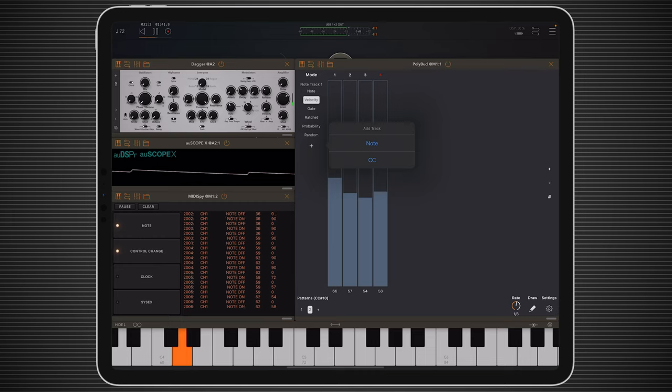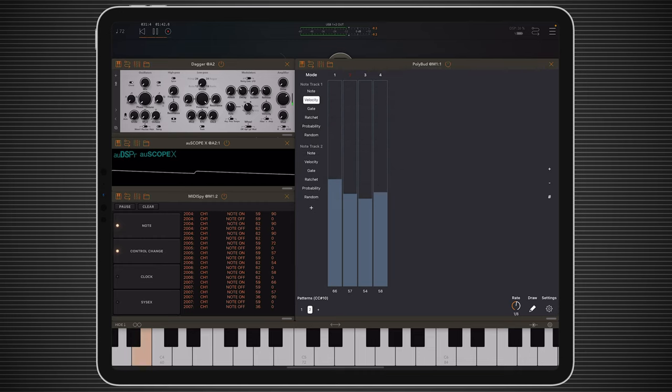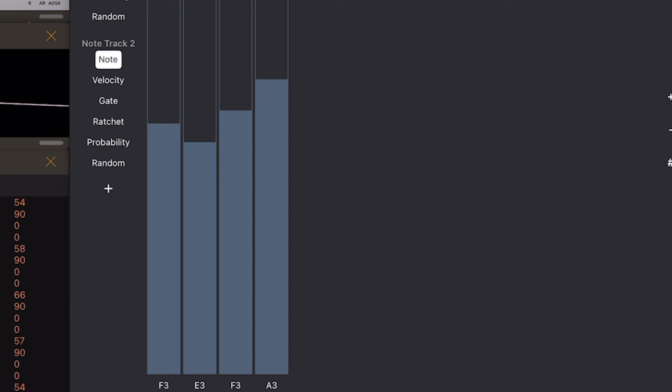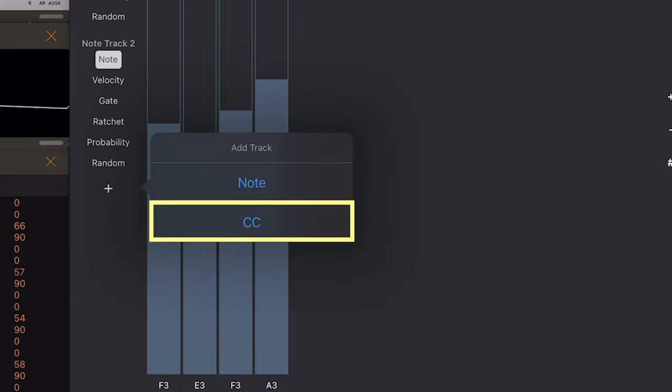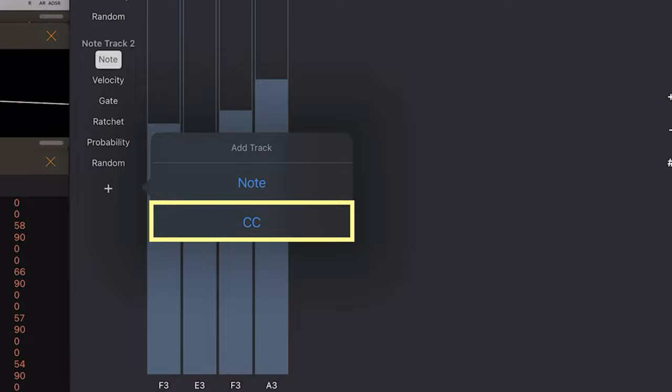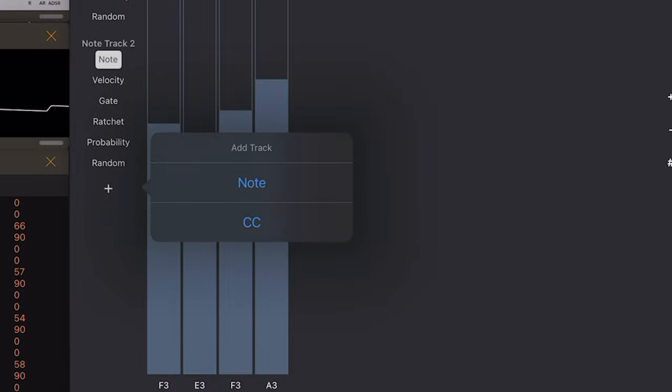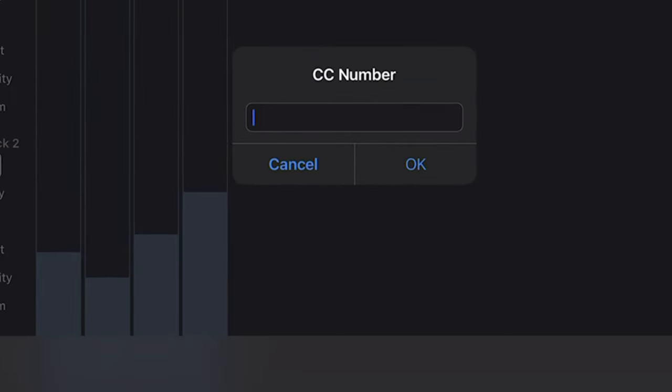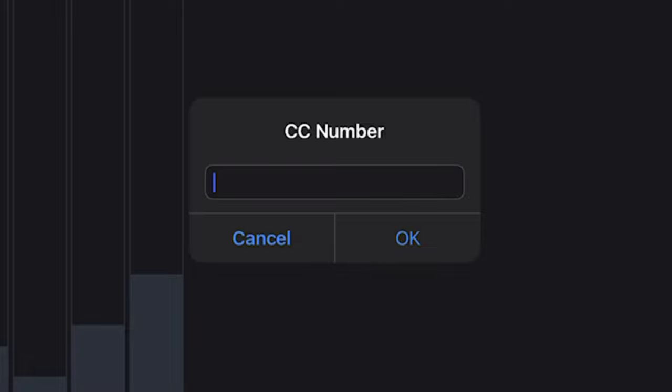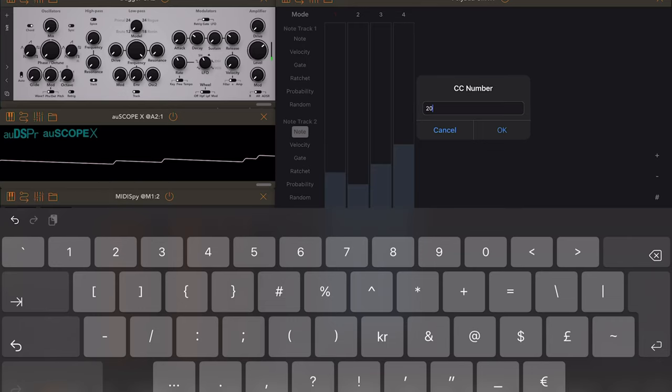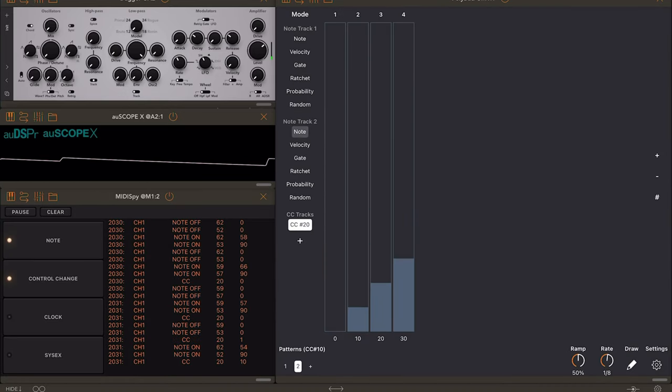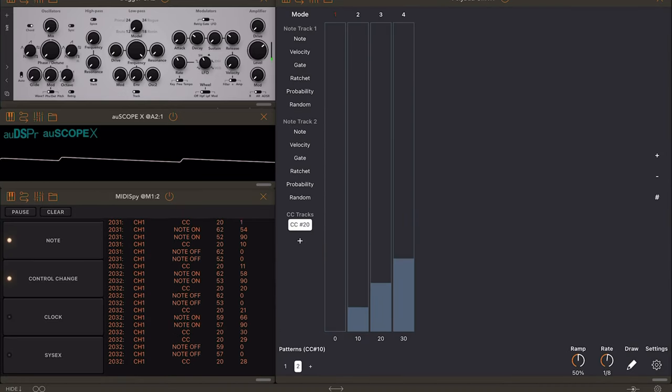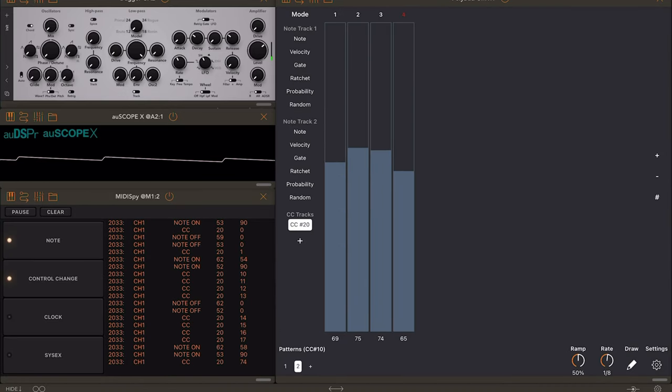And MIDI notes is not the only thing that PolyBot can generate. Because if we press the plus sign, we can see that we actually get an option between note and CC track. And so if we press add CC track, we first get to set which CC number we want to work with. And I want to work with number 20. So I'm going to type that in and then it gets added. And here we can actually set modulation for a CC track.